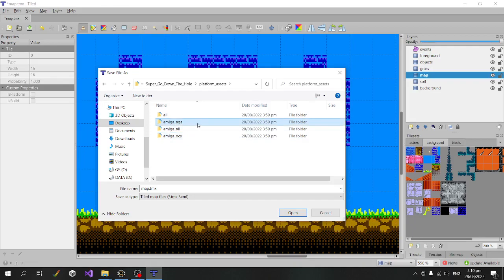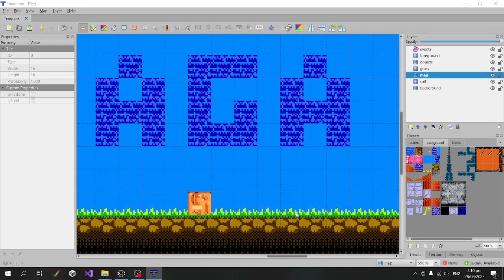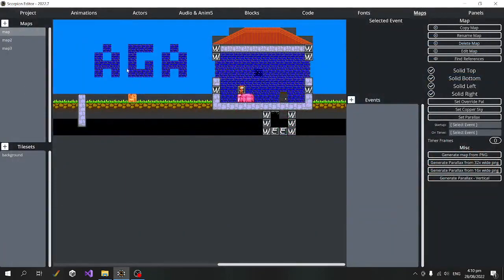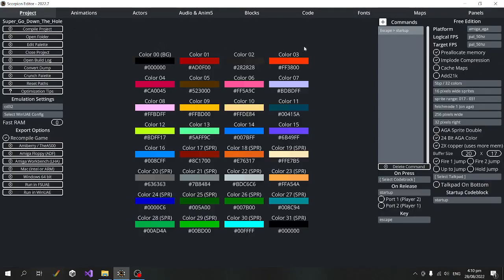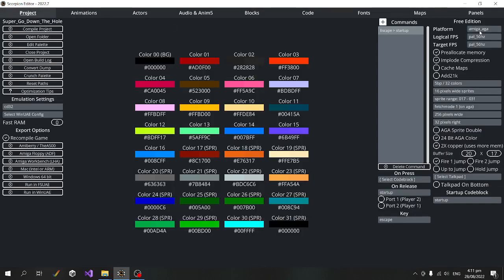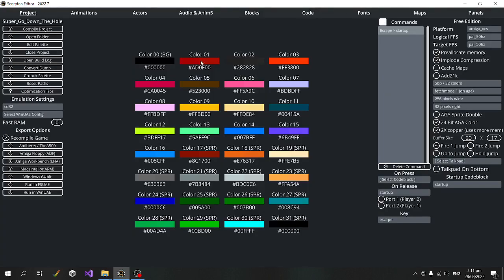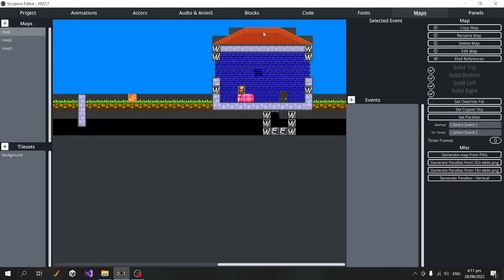I'm going to put it in the Amiga AGA folder and leave the name as map.tmx. You can see it says AGA, and if we were to run that, we would get this AGA version of the map. If we change it back to OCS, we see the original map.